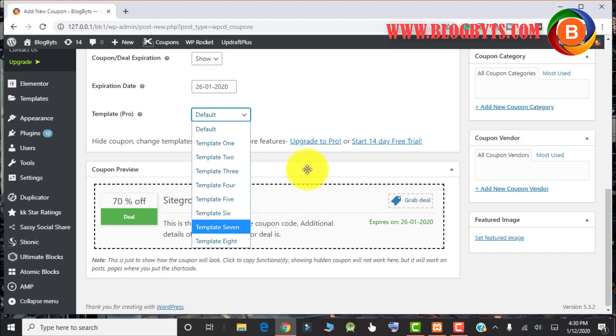In that you also have the option to create the archive page for your coupons, which is really good. So I will always prefer that you buy the pro version. For that I give the link in the description.